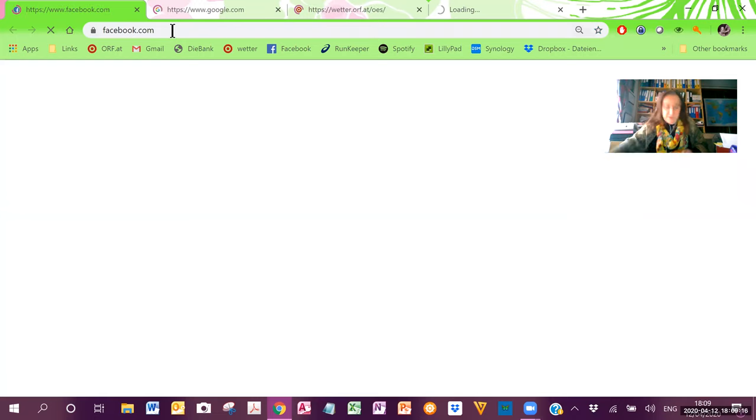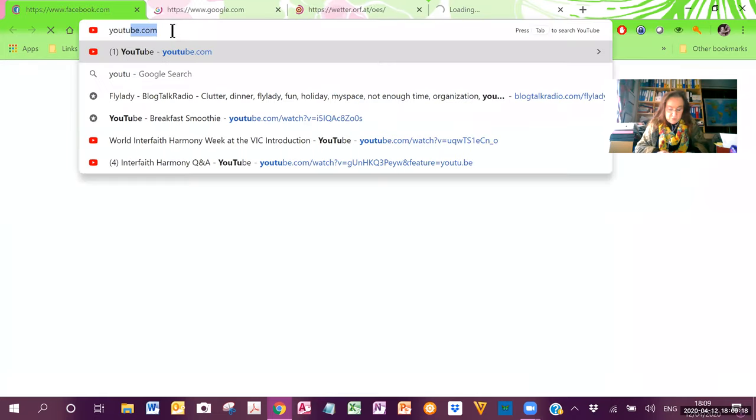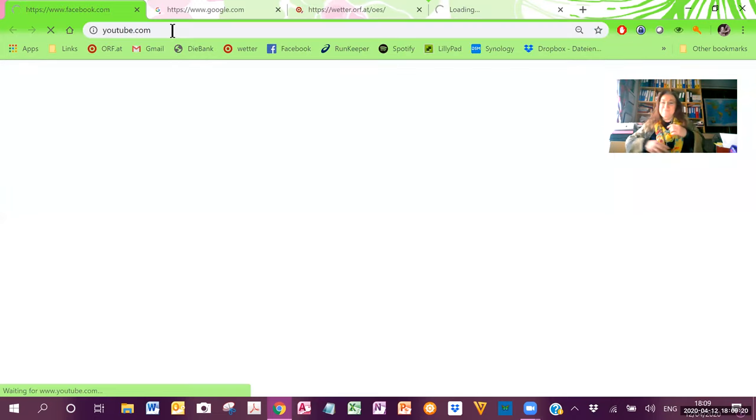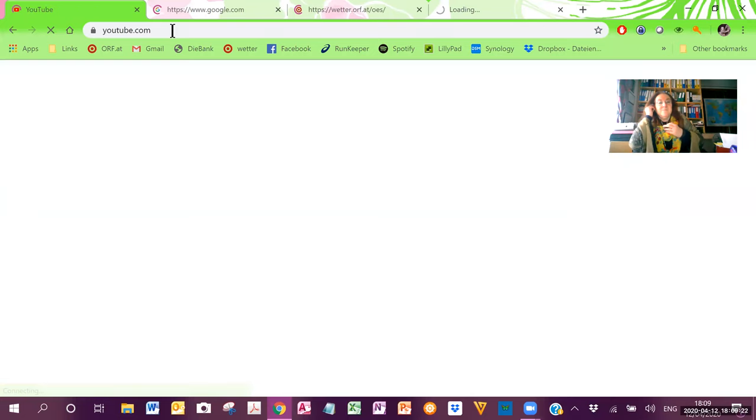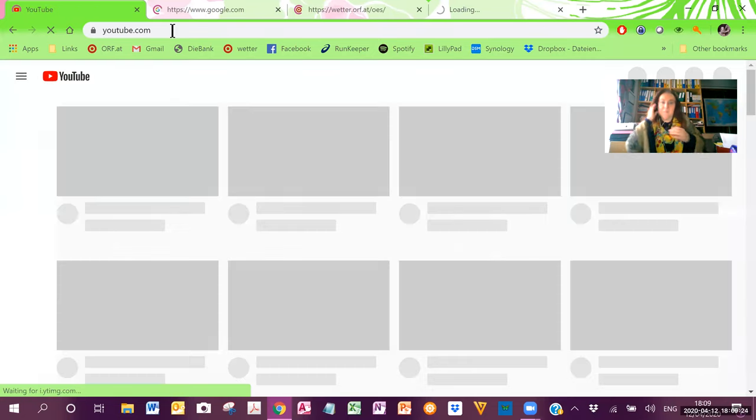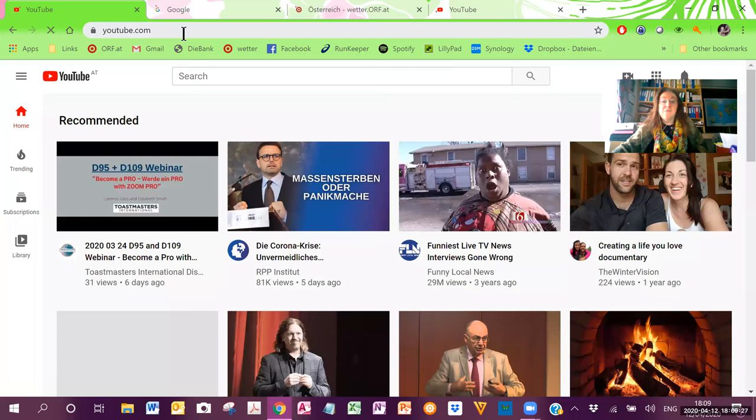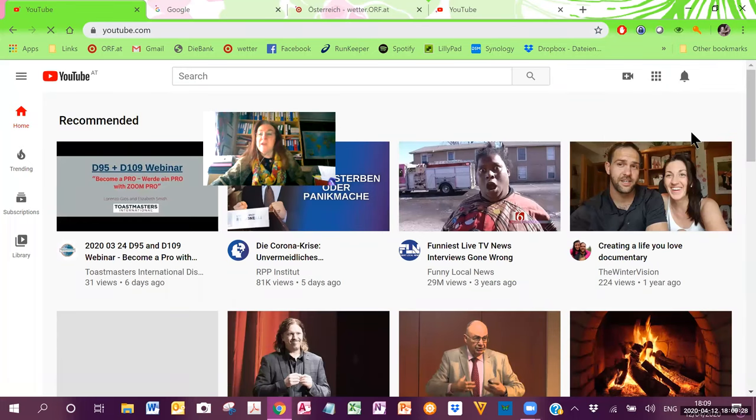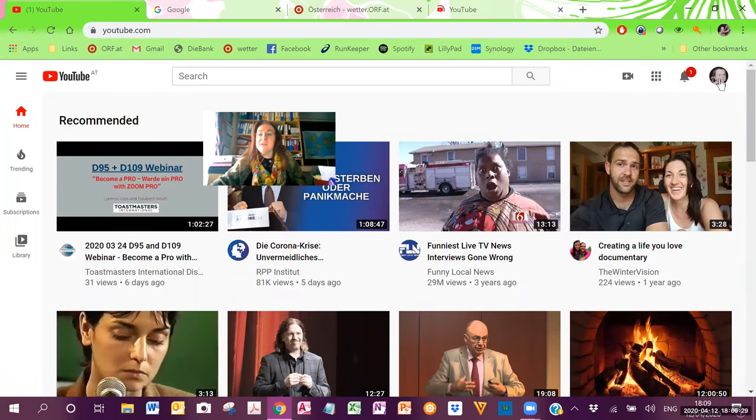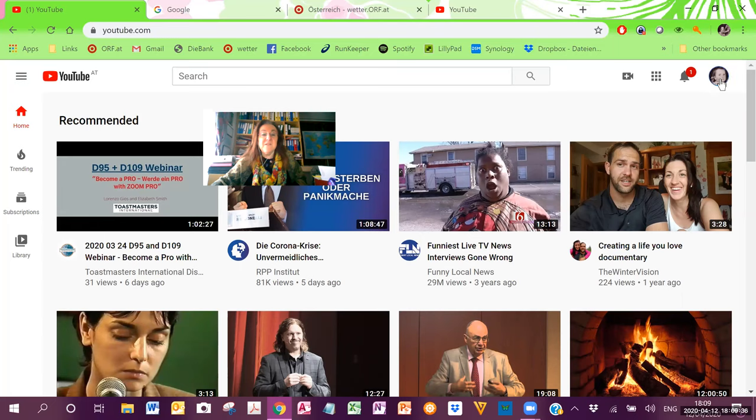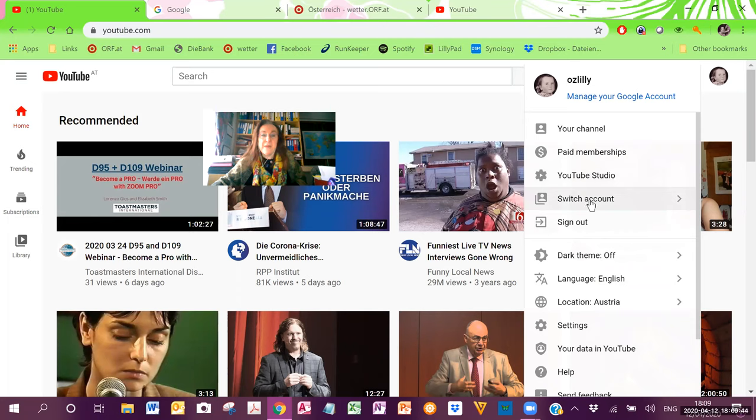We are going to go to YouTube. If you have a YouTube account, you will see your information here. This is my logo for my YouTube account. What we want is the VIC Toastmasters Club. If you have a YouTube account, you need to switch to the VIC Toastmasters Club.